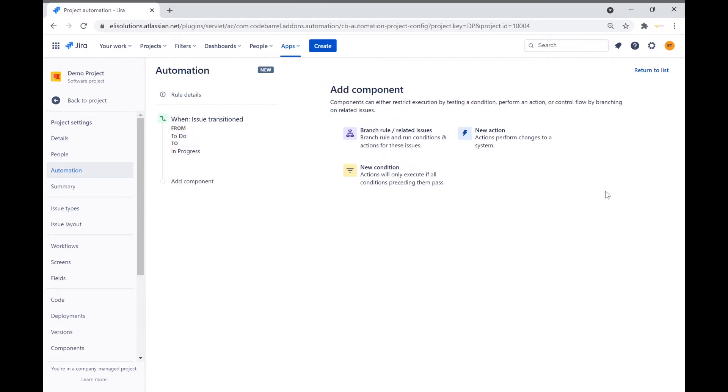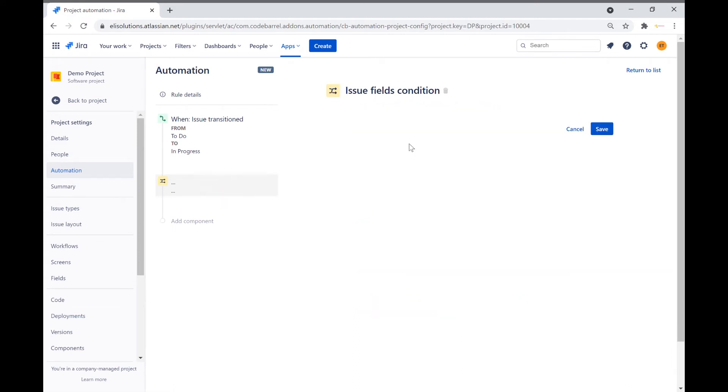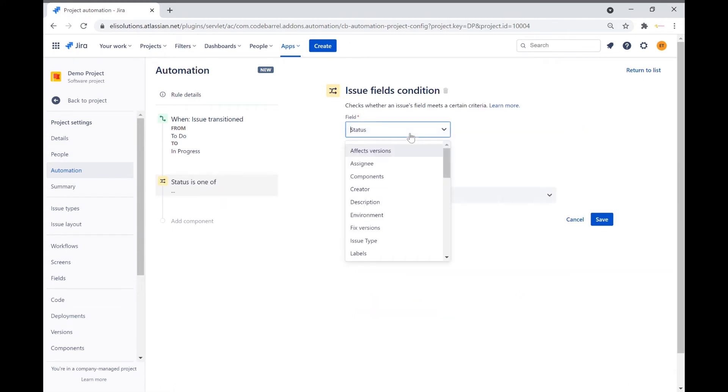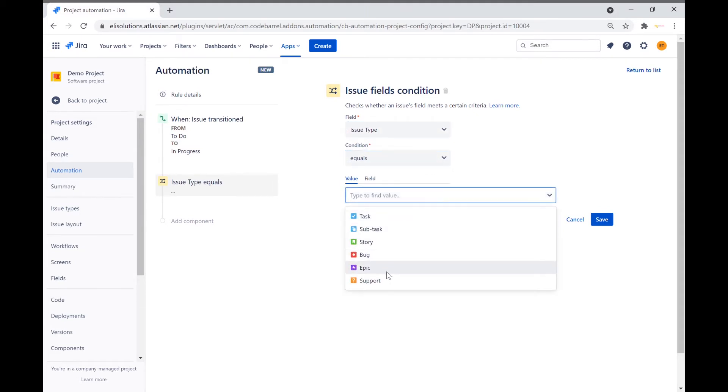Let's set a condition that will only apply to support tickets. Click on New Condition. Select Issue Field Conditions. Set the field for Issue Type and Condition to Equals. From the drop-down select Support. Save the condition.